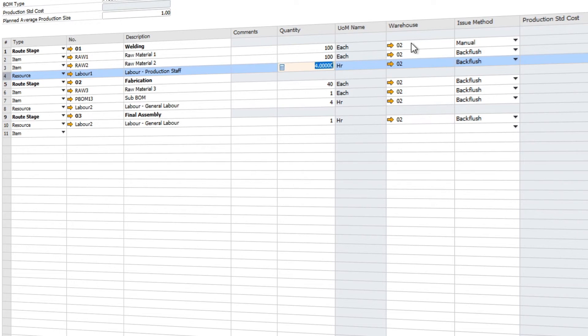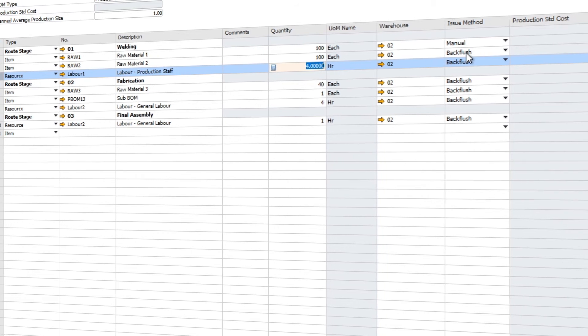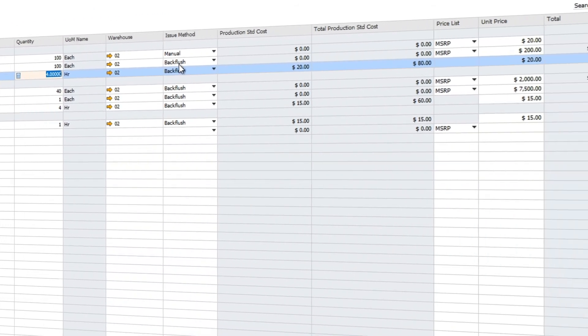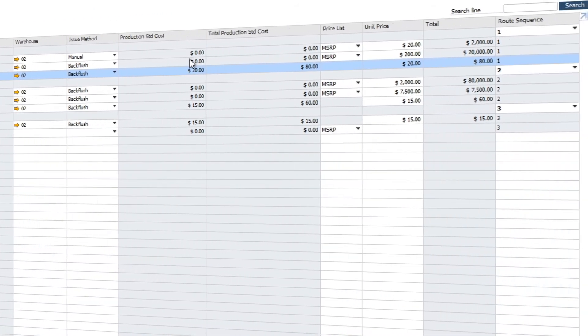You can also tell the system what warehouse these items should come from. You can also define the issue method, for example manual versus back flush.